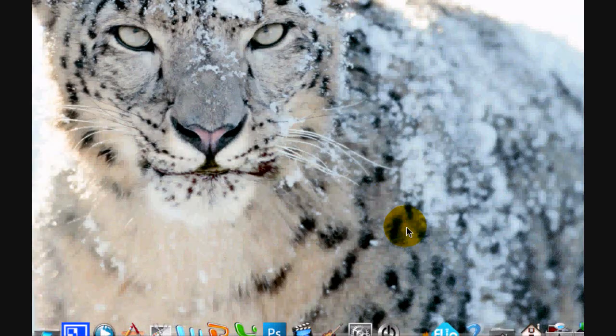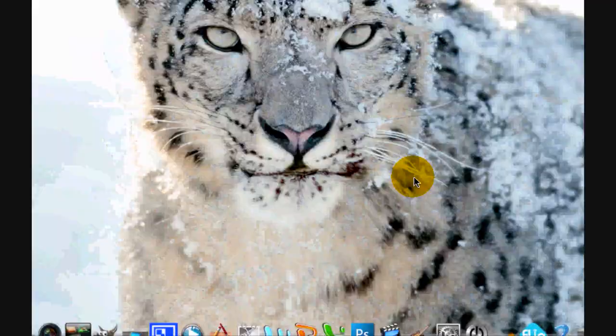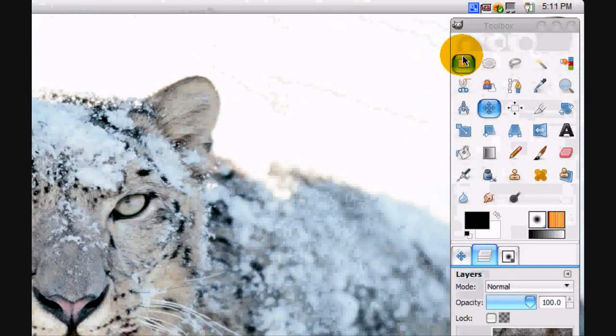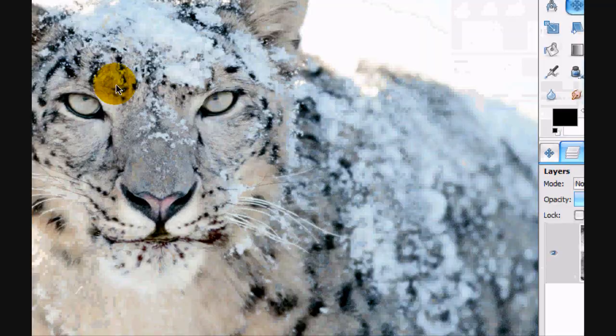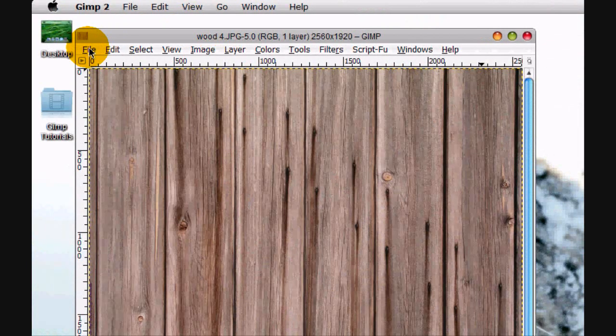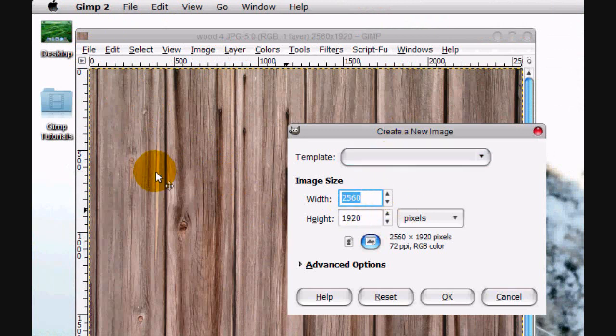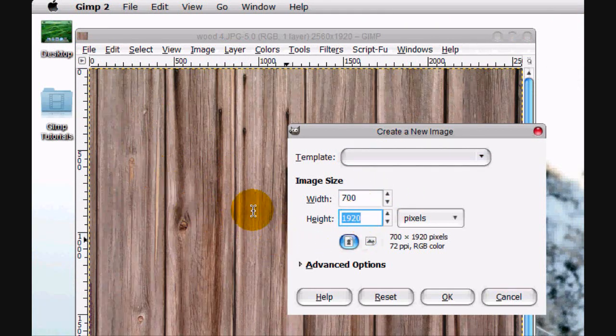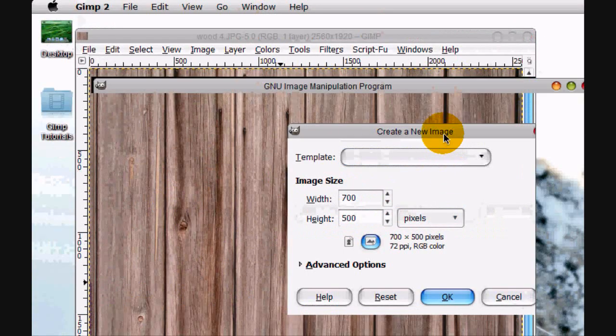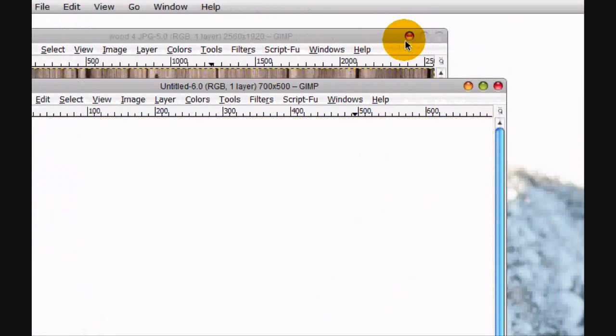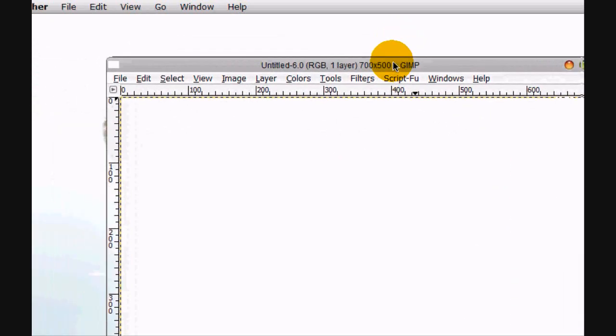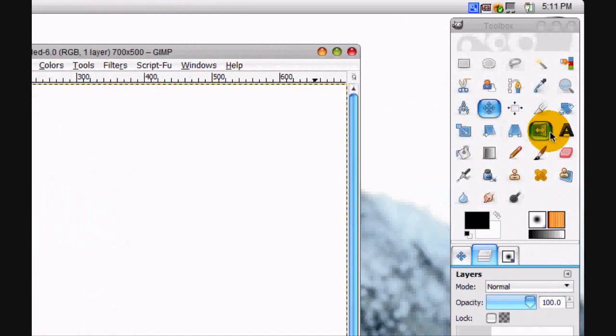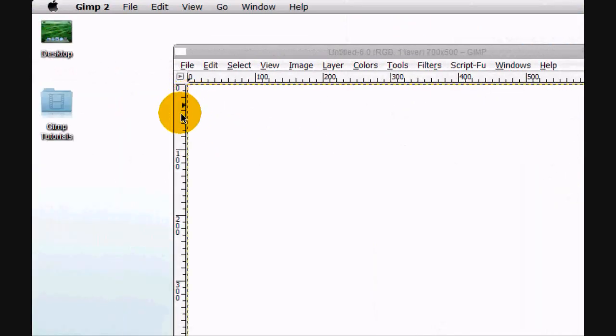Alright, so what we're going to do is open up a new image. Go to File, New Image, and let's go 700 by 500 and click OK.